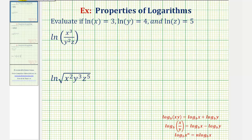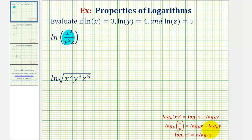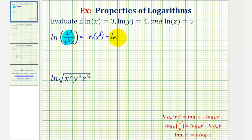Looking at the first logarithm, notice how we have natural log of a quotient. Since we have the natural log of a quotient, we can expand this to the difference of two logarithms using the quotient property. We'll have the log of the numerator minus the log of the denominator. So this is equal to natural log x cubed minus, because of the quotient, natural log y squared z.